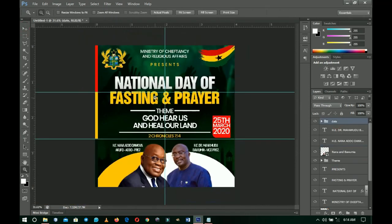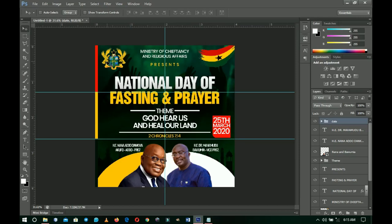That's basically it — that's how I came up with this National Day of Fasting and Prayer flyer. Please don't forget to pray for Ghana, pray for the world, and pray for your country. If there is a man to pray, there is definitely a God to answer. Thank you so much for sticking around. Please don't forget to like and subscribe, and I'll see you in the next one — Innocent here, bye!